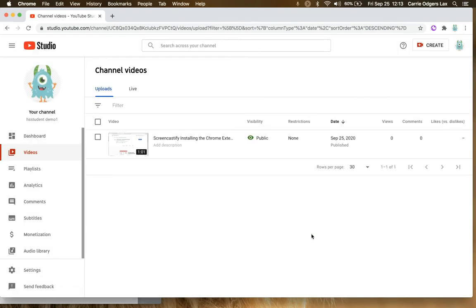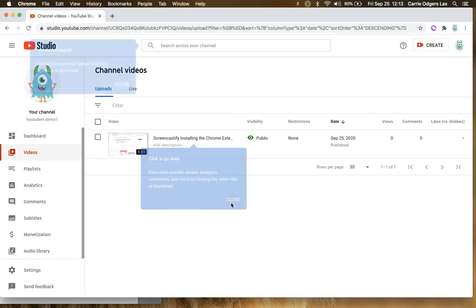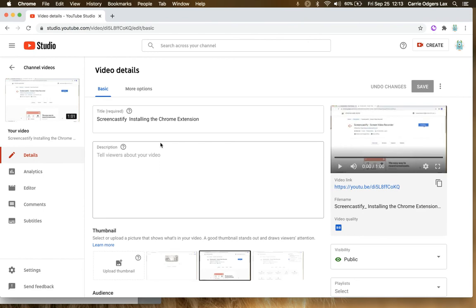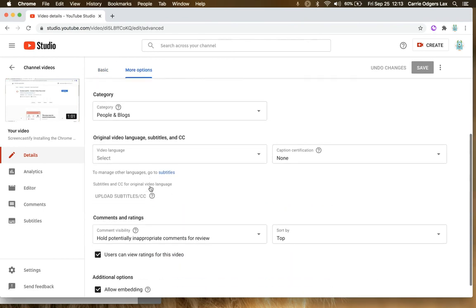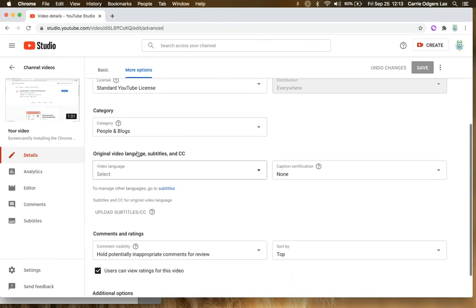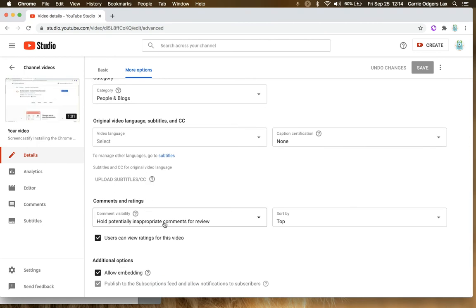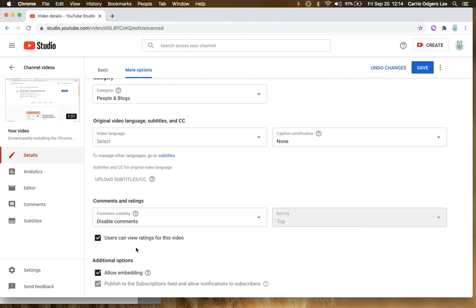You can close this window, but you're not quite done yet. You want to be sure that you change your settings by clicking on the pen, and then clicking More Options, and making sure that this category is not Education, and then coming down here and making sure that your comments are disabled, and that you are allowing embedding. Once both of those things are done, you can click Save, and you are all set.